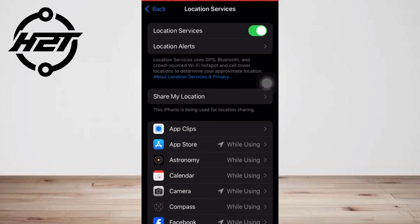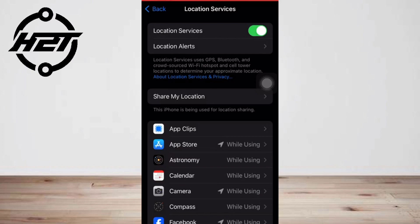You can fine-tune the way location services works by controlling the permissions of specific apps in the list at the bottom of the page. You can enable or disable permissions and specify when the app is allowed to see your location.